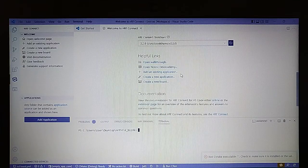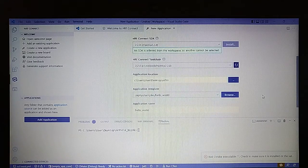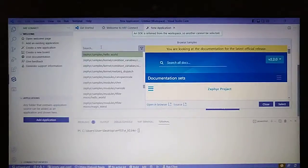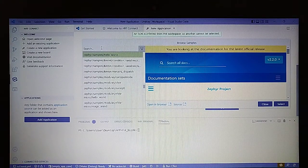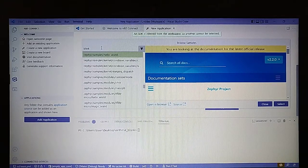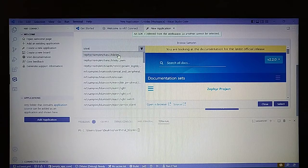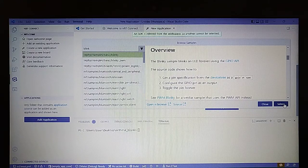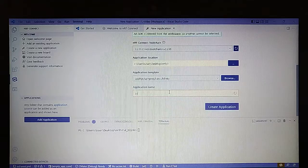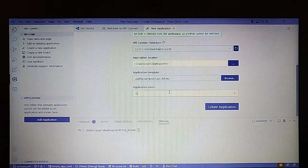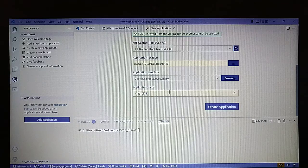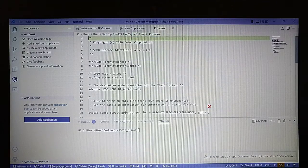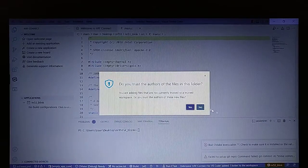Scrolling down, let's add a new application. Select Create, and let's select the template for the application. We will use the blink example. It shows only one LED blinking, so let's select it, name it, select NRF53, name it Blink, and let's create the application.